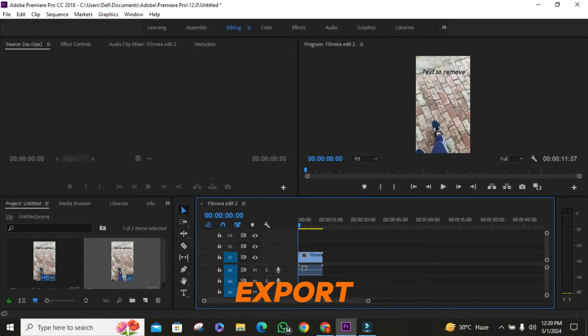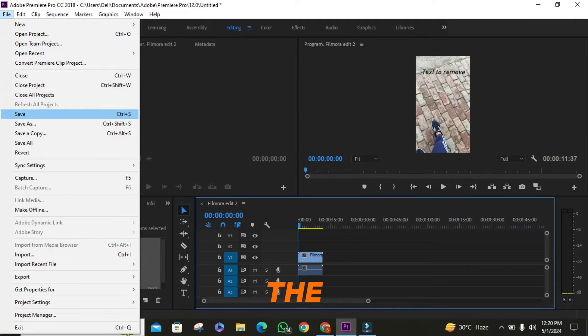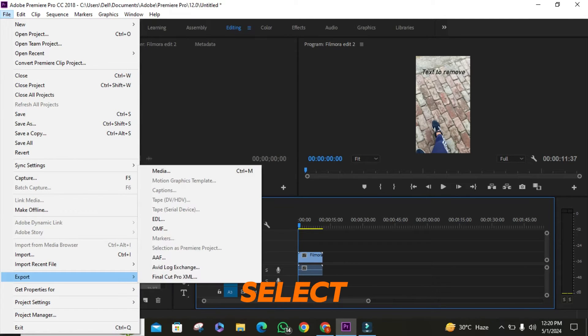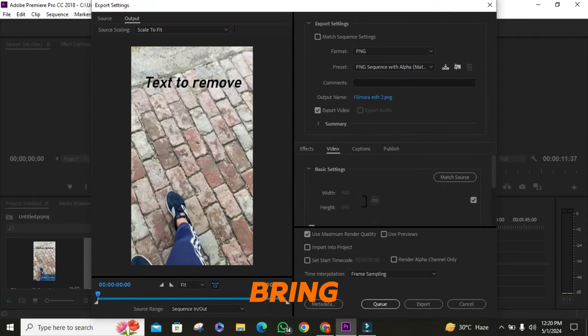Head back to the file menu on the top left corner. From the drop-down menu, select export and then media. This will bring up a new window.